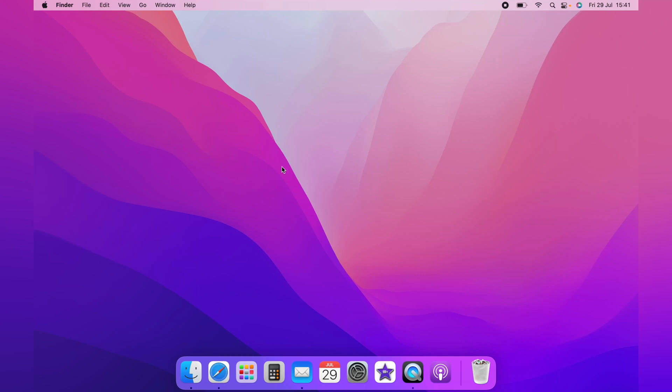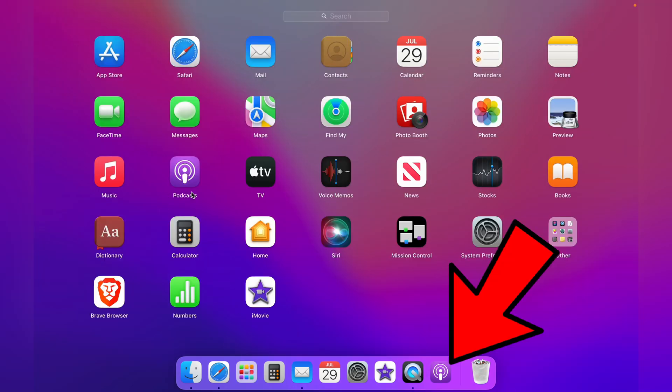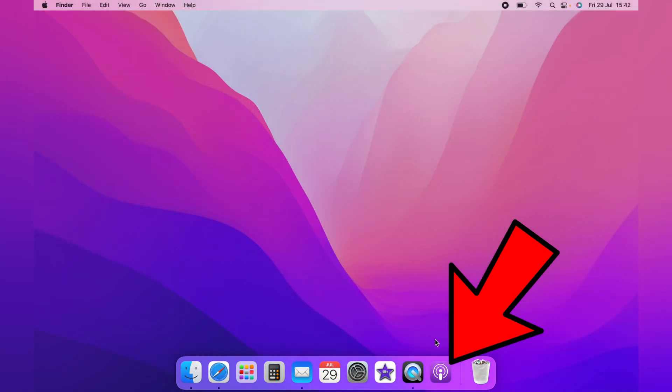In this video I'm going to show you how to download podcasts to the Mac for offline listening. First, bring up the podcast application. You can find this in the applications folder or in my case on the dock.